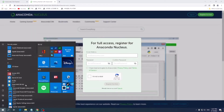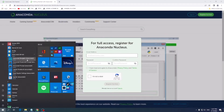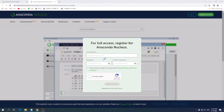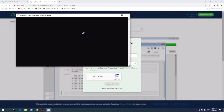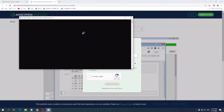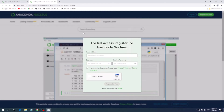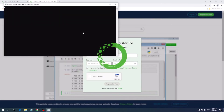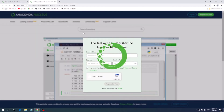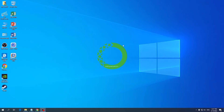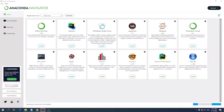You can open your Anaconda through the Start button. Click the Anaconda Navigator. Here is your Anaconda Navigator — it's successfully installed on your PC.